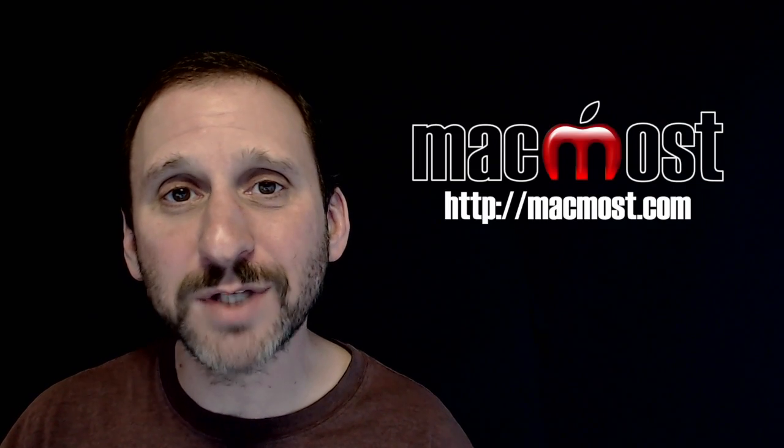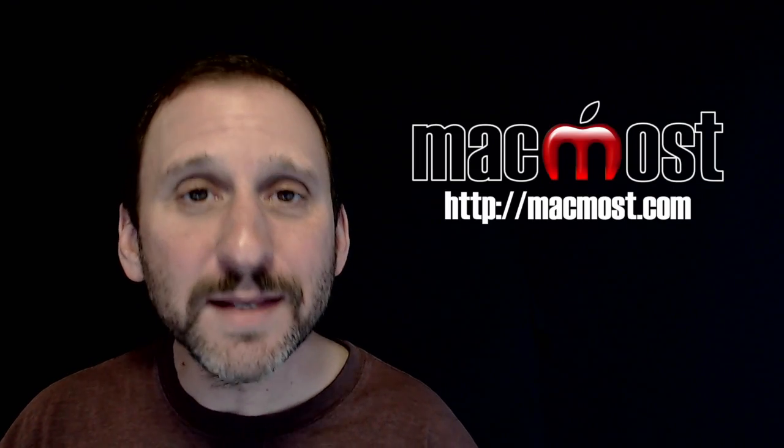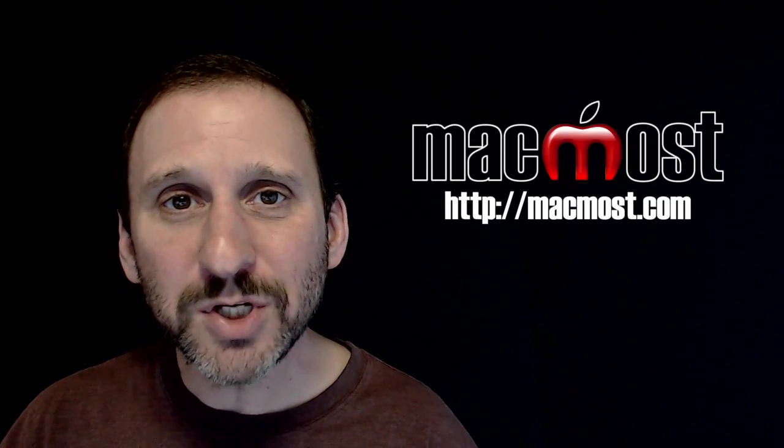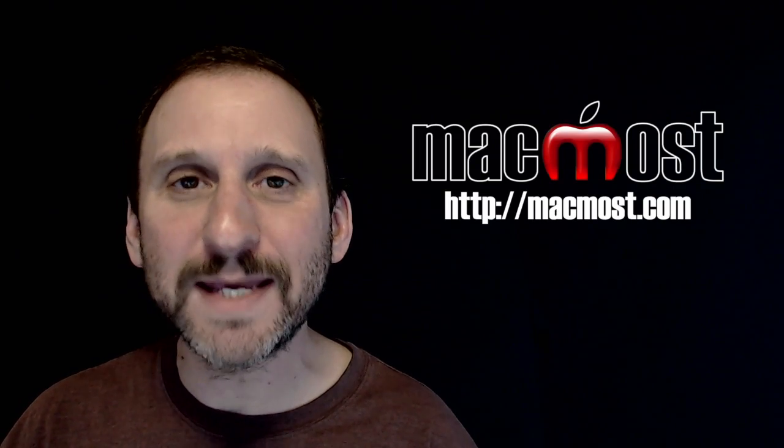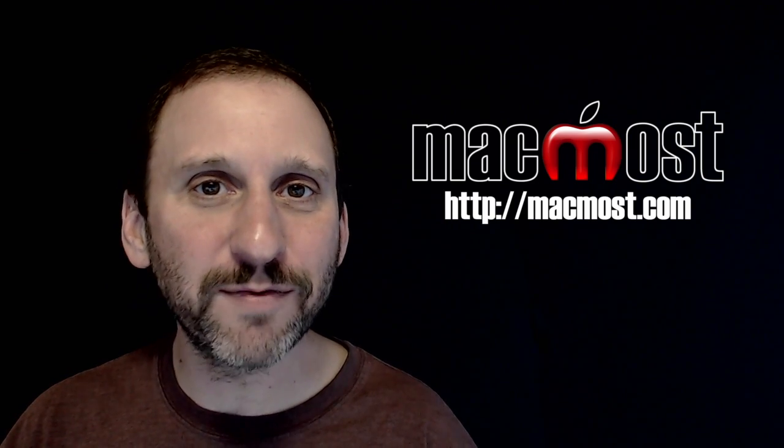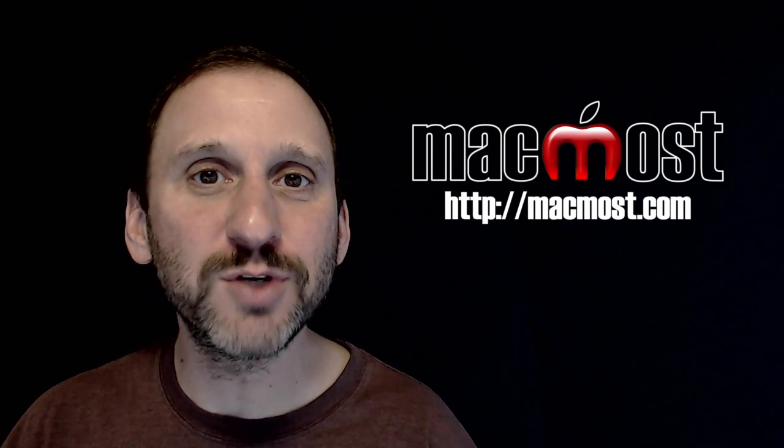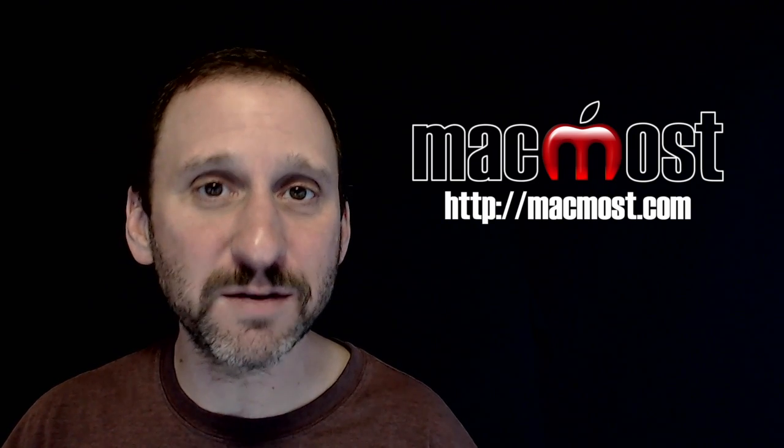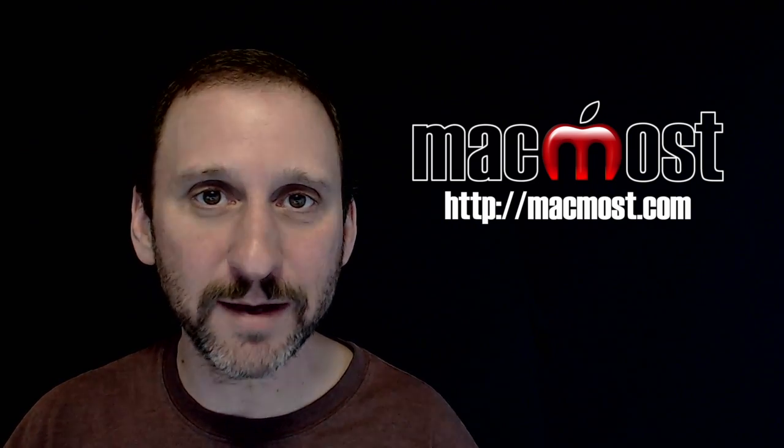Hi, this is Gary with MacMost.com. In this episode let me show you how to use Keynote to create interesting photo journals that you can share with friends and family online.